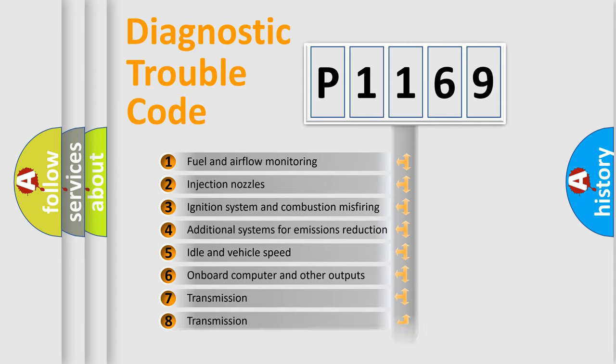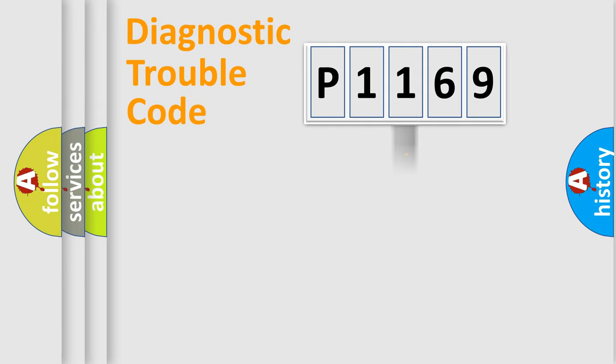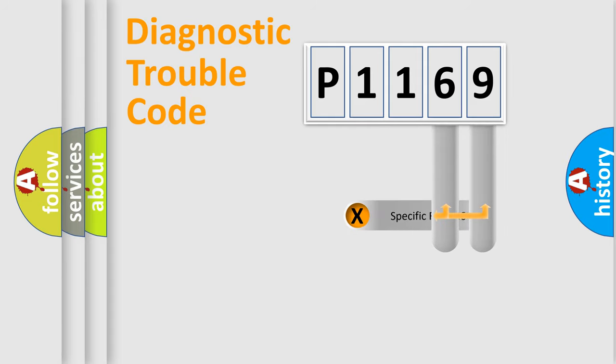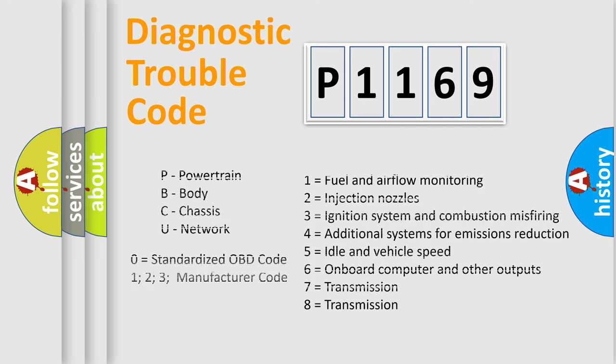The third character specifies a subset of errors. The distribution shown is valid only for the standardized DTC code. Let's not forget that such a division is valid only if the second character code is expressed by the number zero.